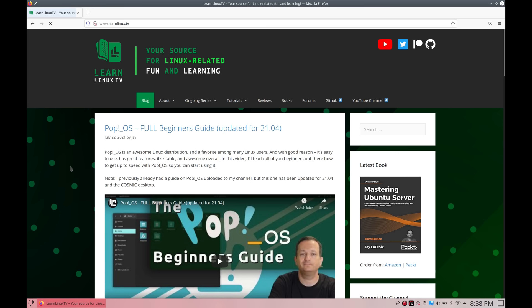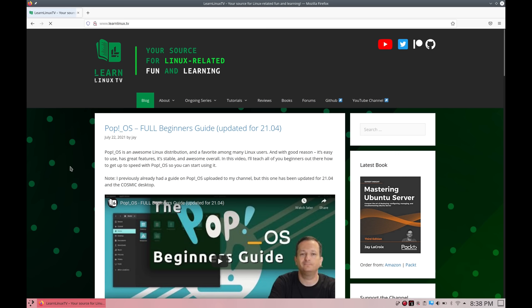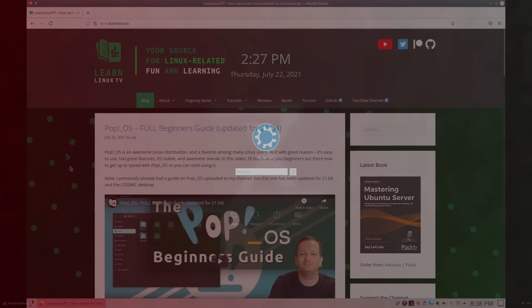When I first powered on the computer, I wasn't shown a setup screen or anything like that. It already had a user created for me with my name. That was probably done at Tuxedo's office before shipping it to me. I assume that when the final version of the Plasma build of Tuxedo OS is released, that it'll show some sort of welcome screen when you start up the computer for the first time that'll allow you to set your own username and password.